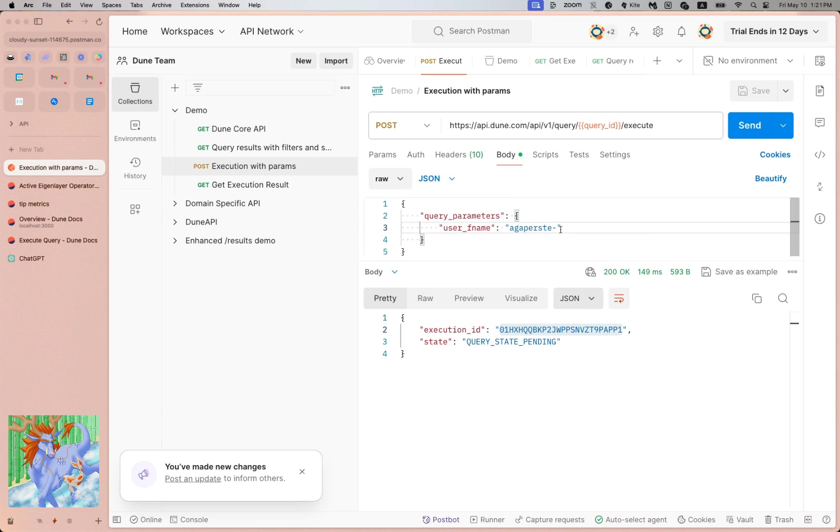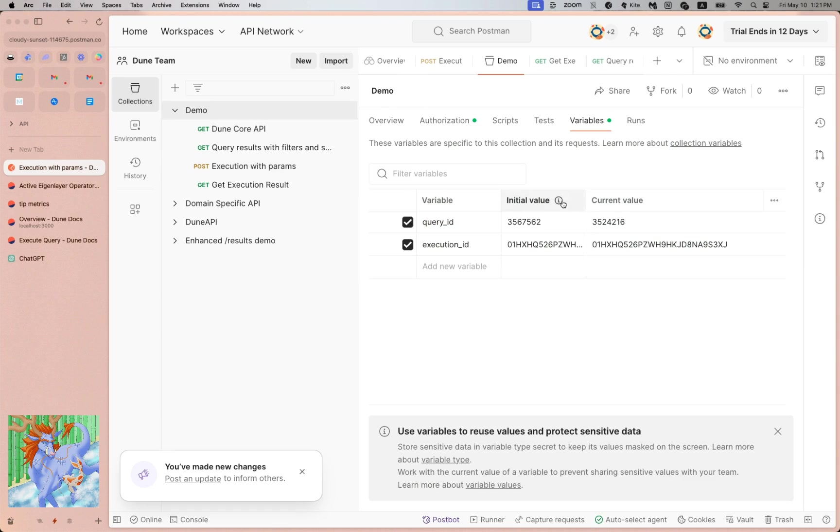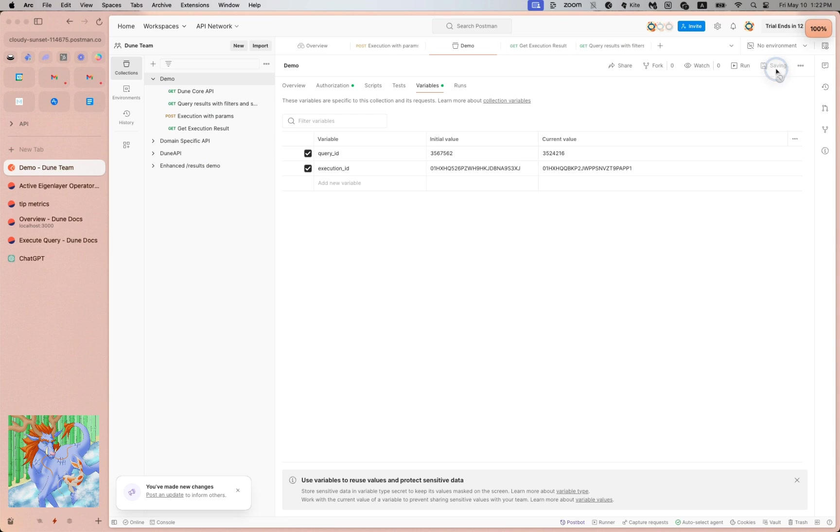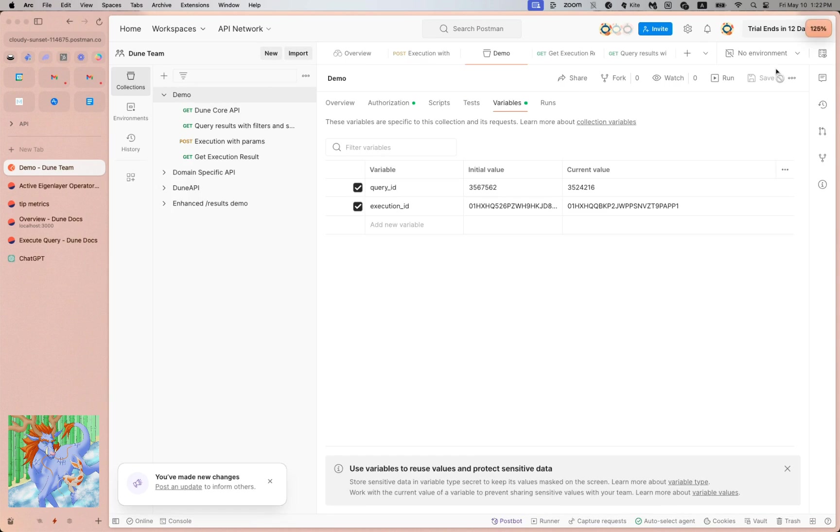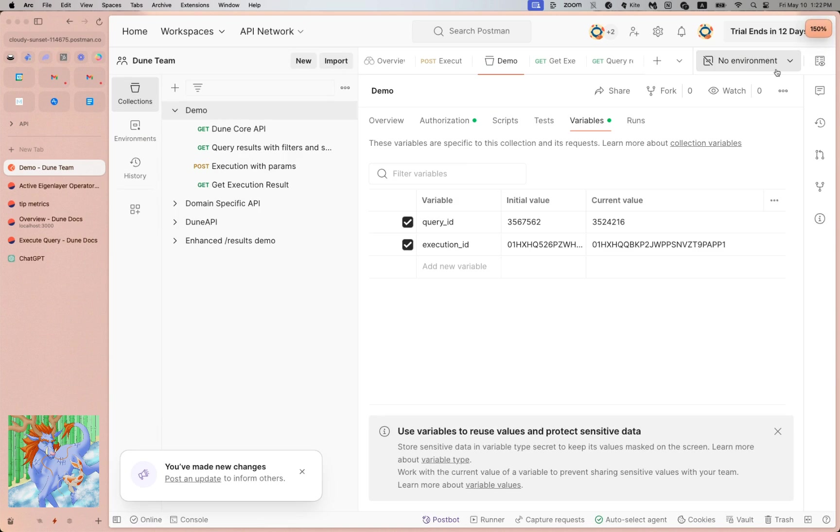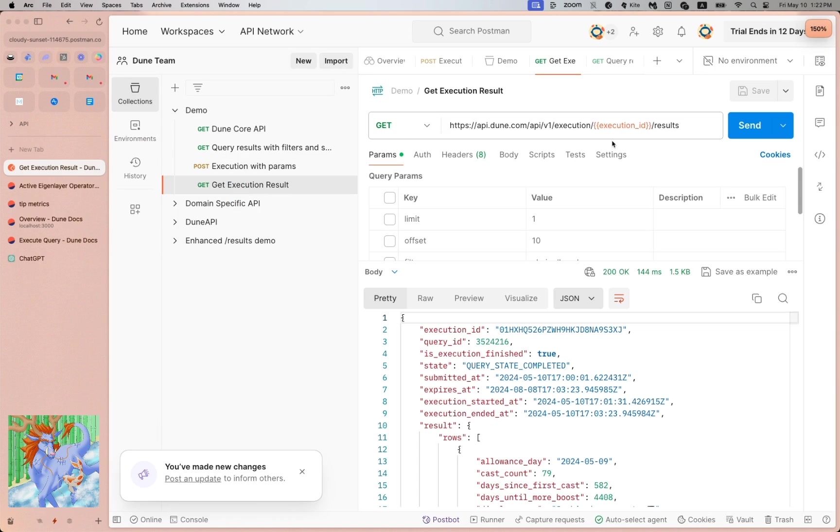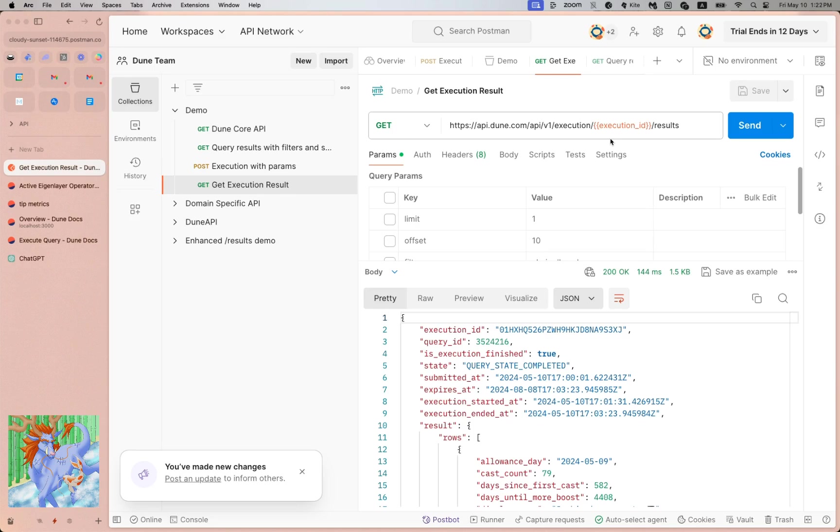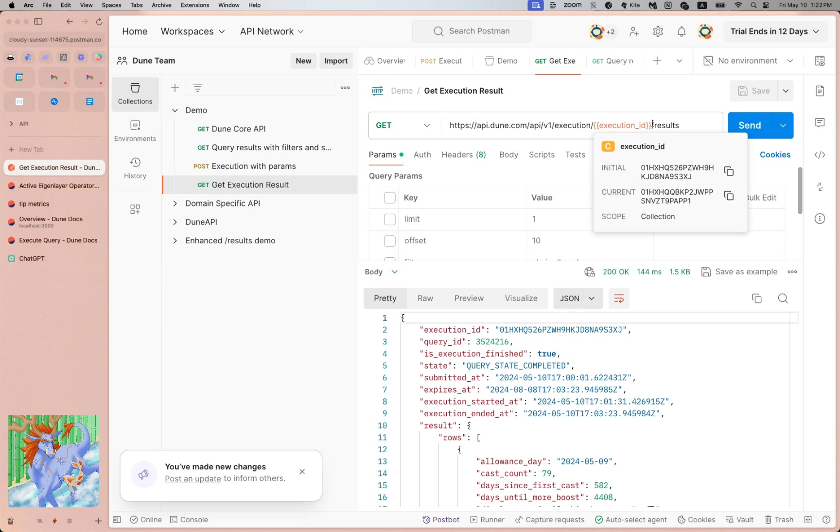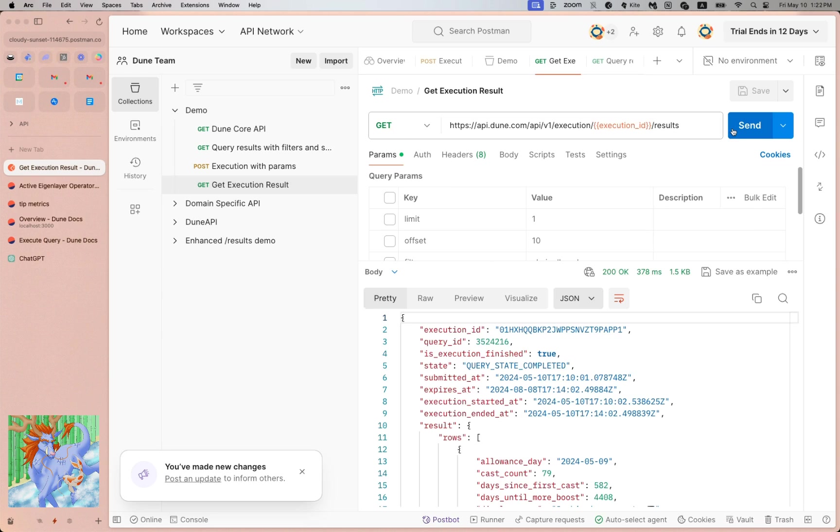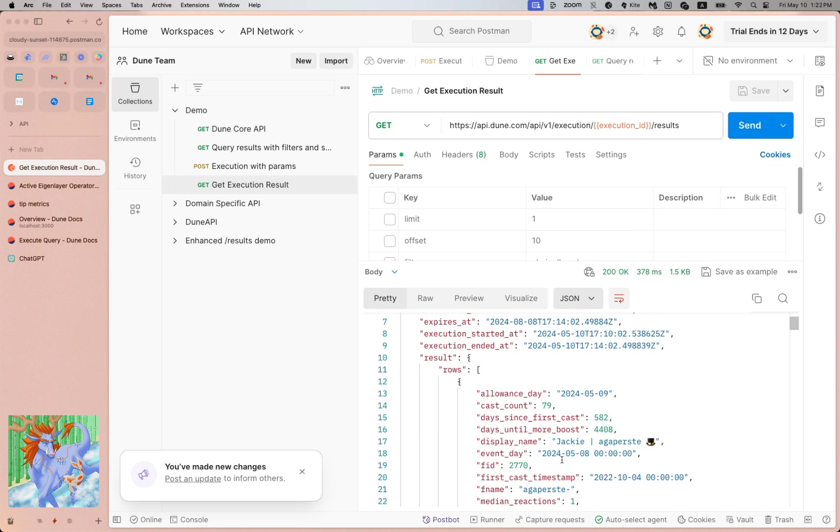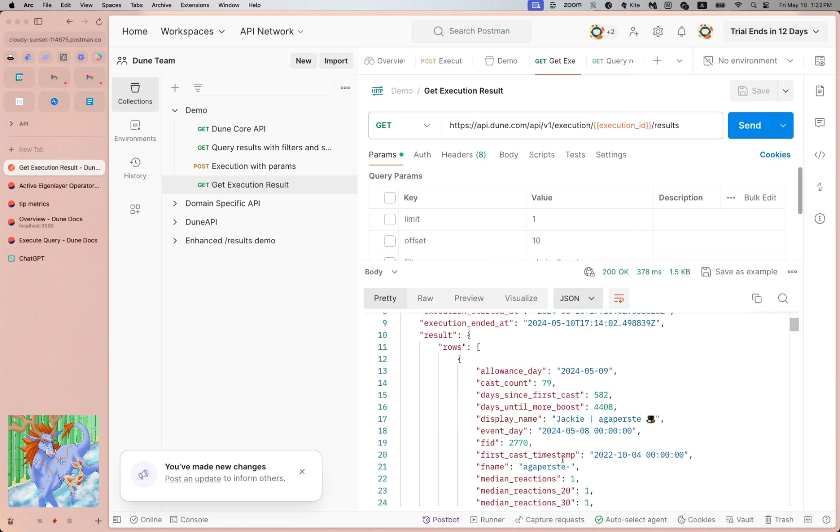You just do the parameter name and the value you want. So this is my Farcaster name, so I'm passing that in, and then this is the execution ID associated with this. Now I'm grabbing the latest execution results from the execution we just did. We triggered the execution with this new parameter, this Farcaster name which is my name, not Marcel. Then we have the execution ID and then we get the results. And as you can see, voila, you grab the results associated with me instead of Marcel.